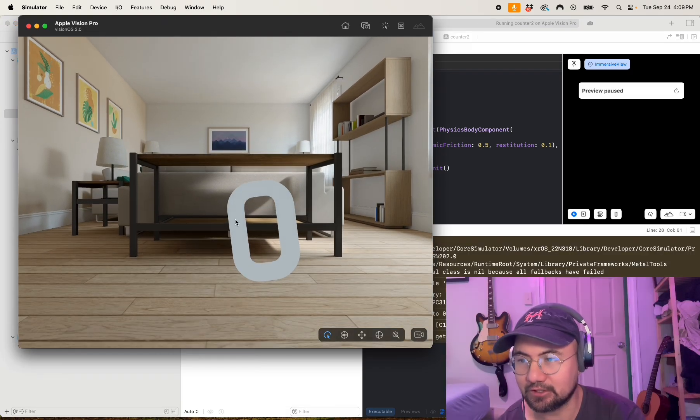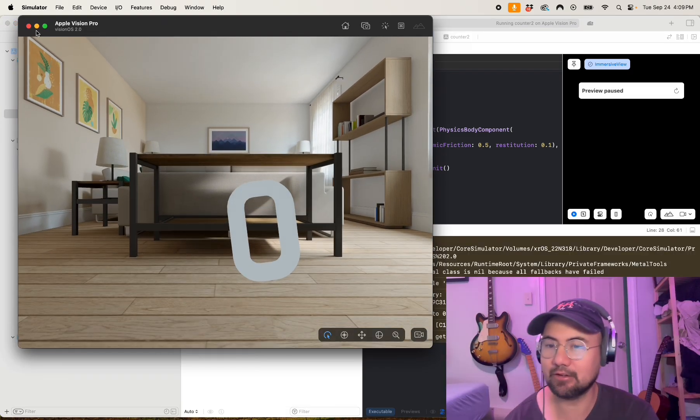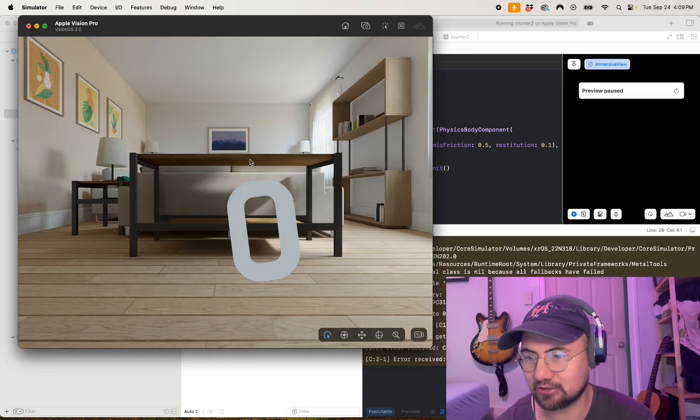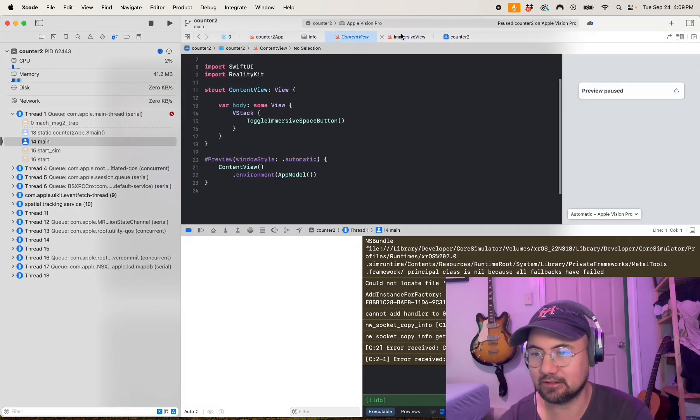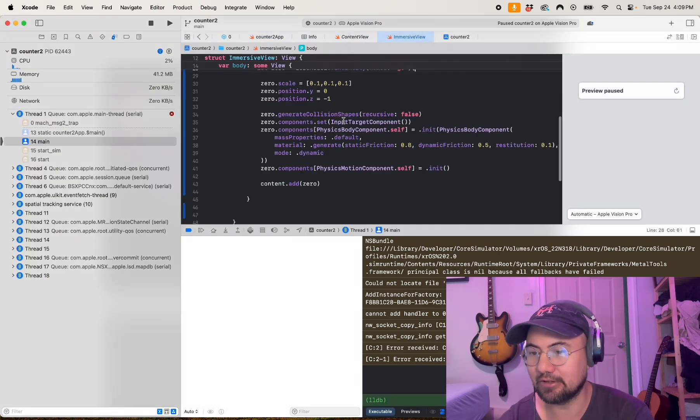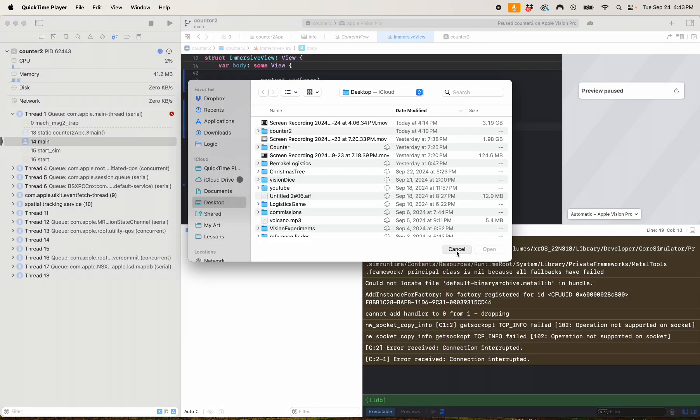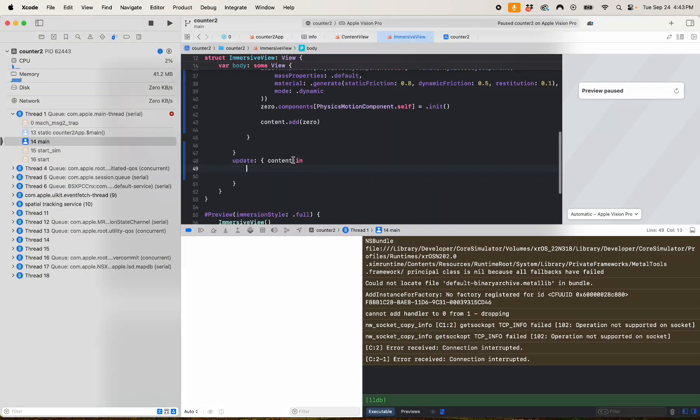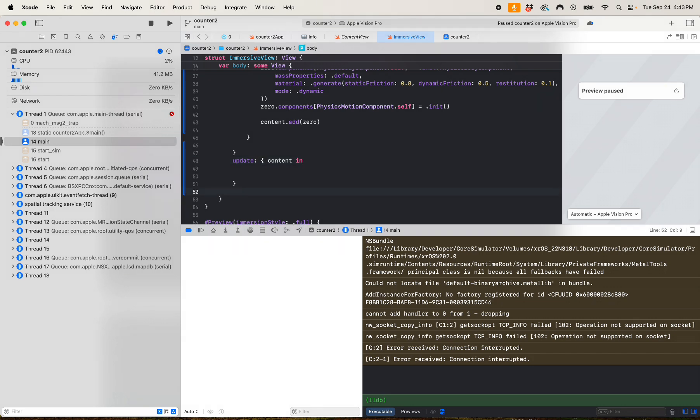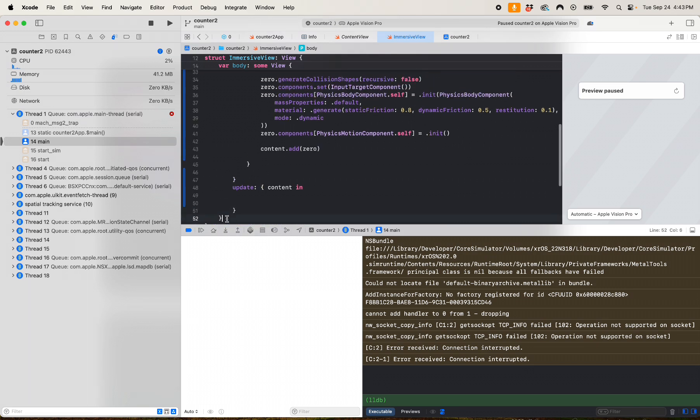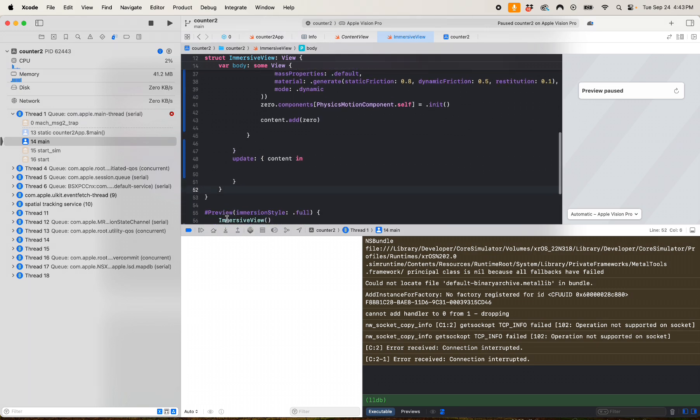Okay, there it is, our zero model. But I haven't put gestures on it, so let's add events and gestures to this.